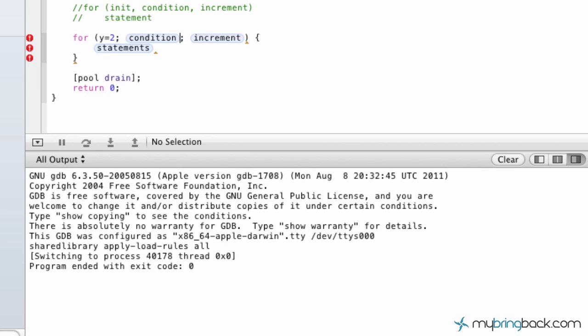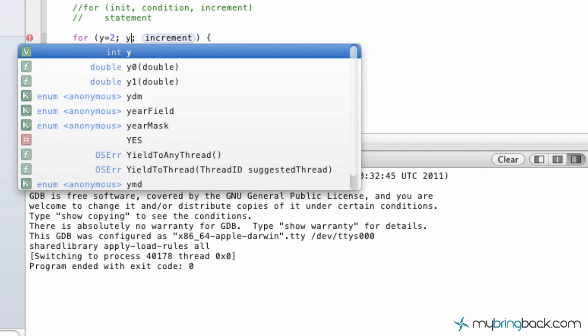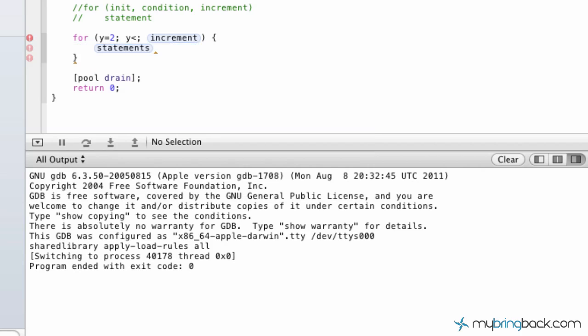Now we're going to go into the actual condition, which in this case, let's count up to 23. So we're going to go y is less than 23.